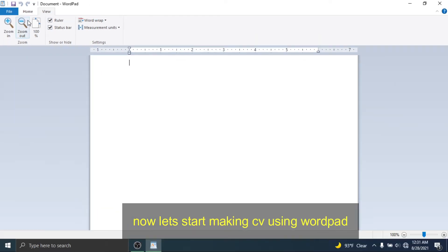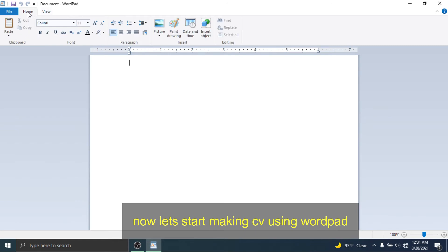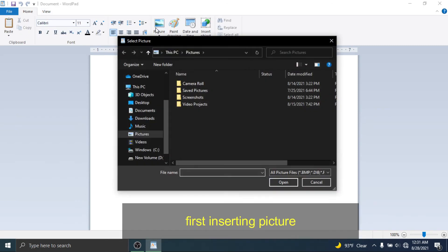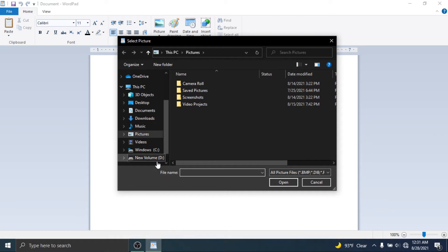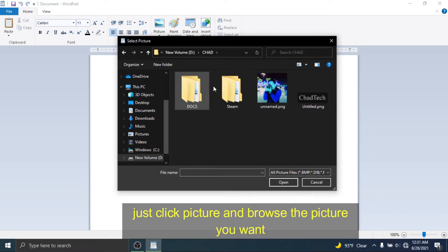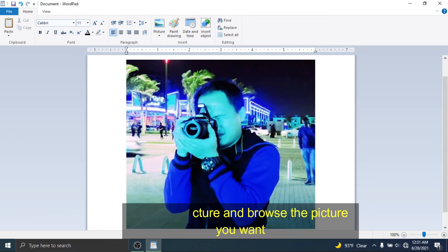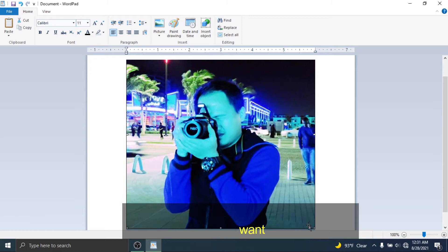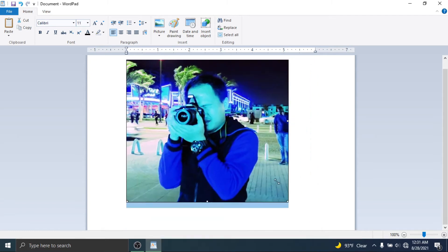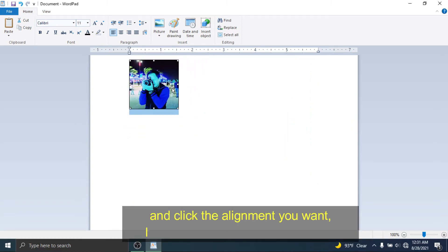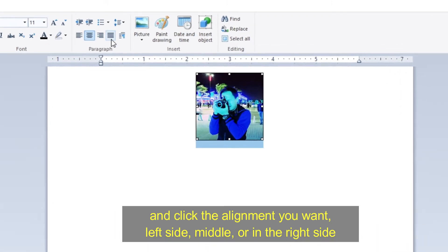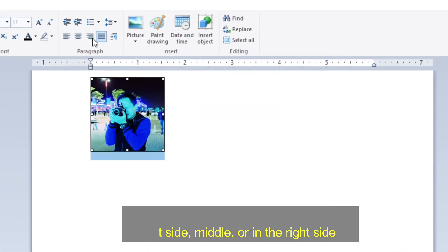Now let's start making a CV using WordPad. First, inserting a picture. Just click picture and browse the picture you want. And click the alignment you want: left side, middle, or right side.